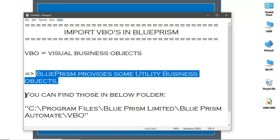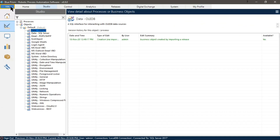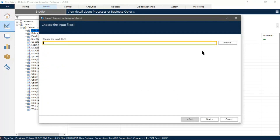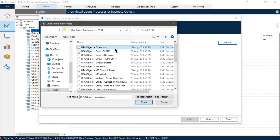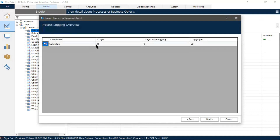Let me open that folder. Now let's open Blue Prism, click on File, and go to Import Process Object. Browse and select that folder, then click Next. This will show all the stages in your business object.